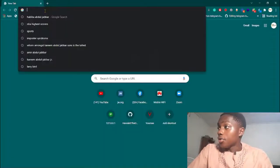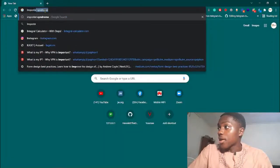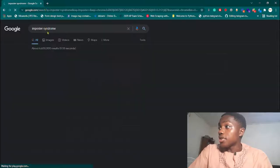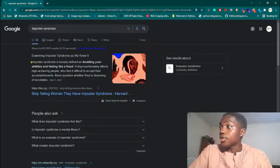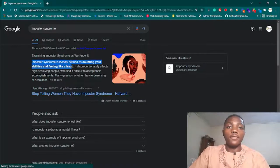First of all, what is imposter syndrome? If you search it on Google, it says imposter syndrome is loosely defined as doubting your abilities and feeling like a fraud. That sums it all — you feel like a fraud, you feel like you're not competent enough.